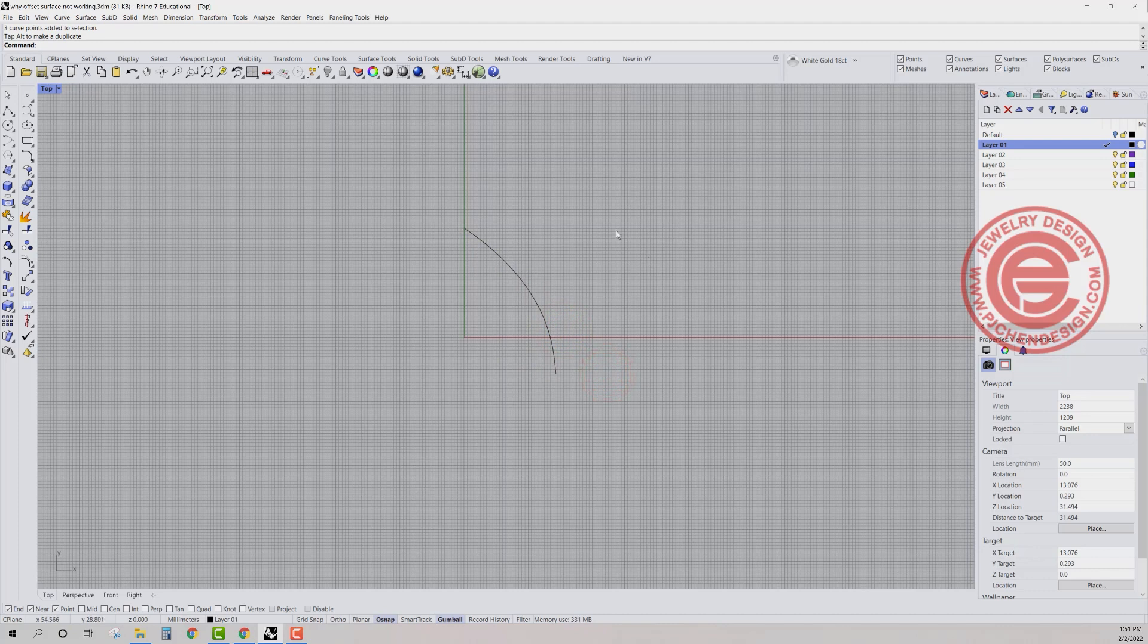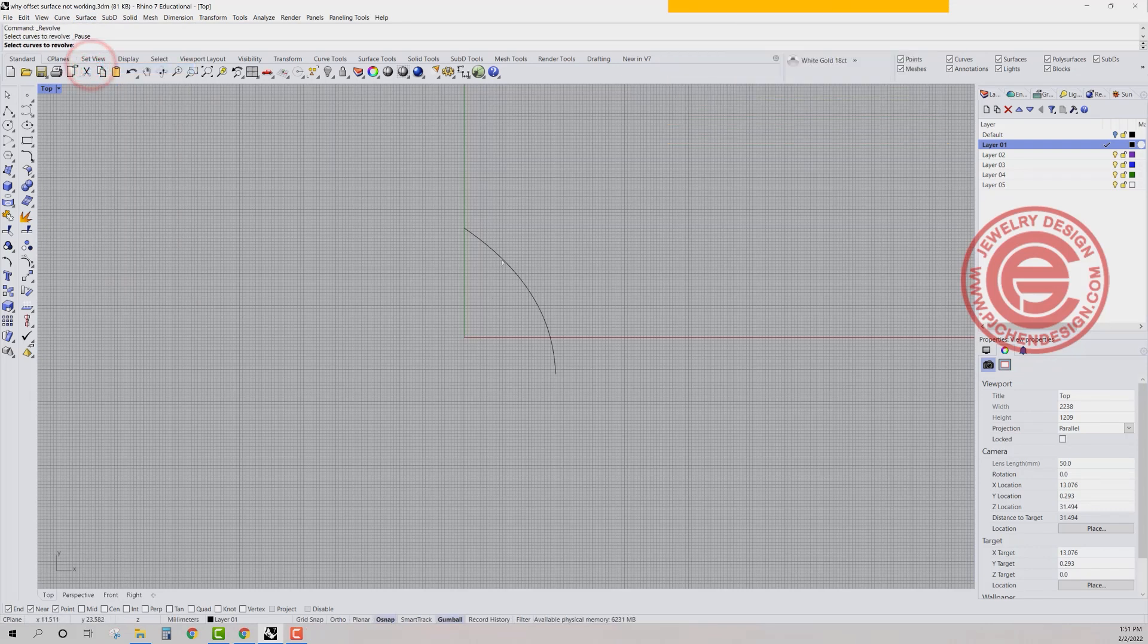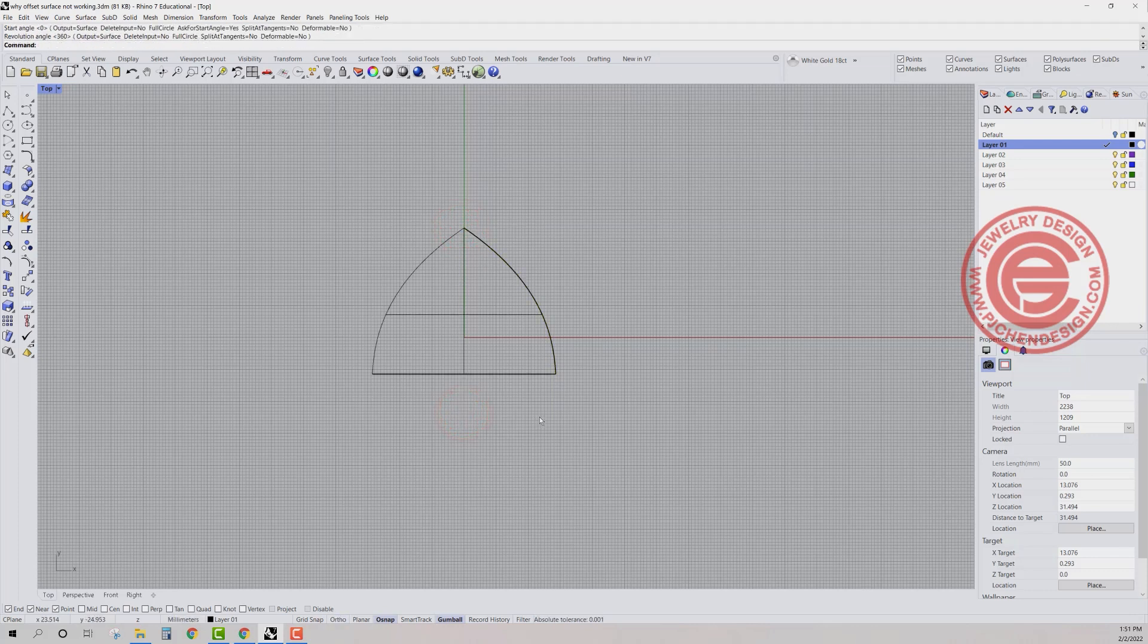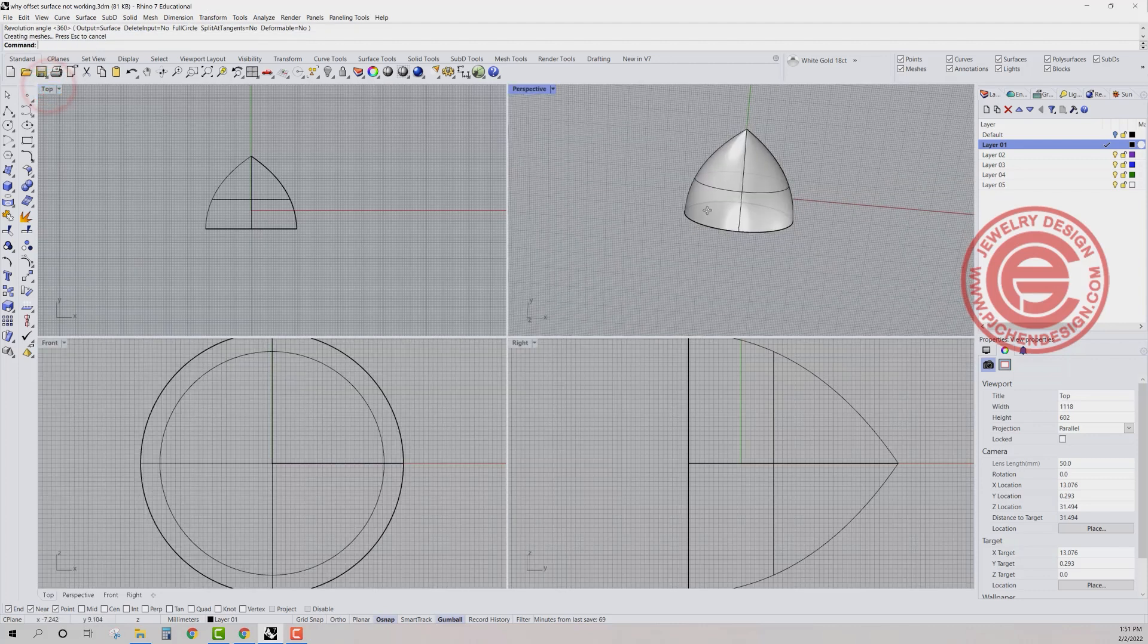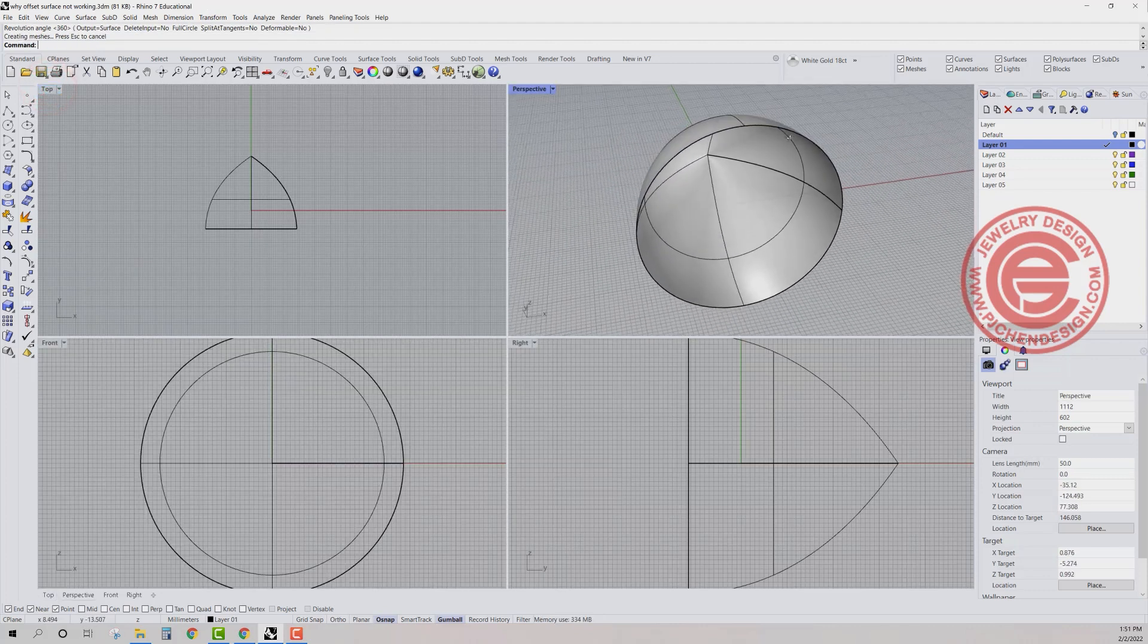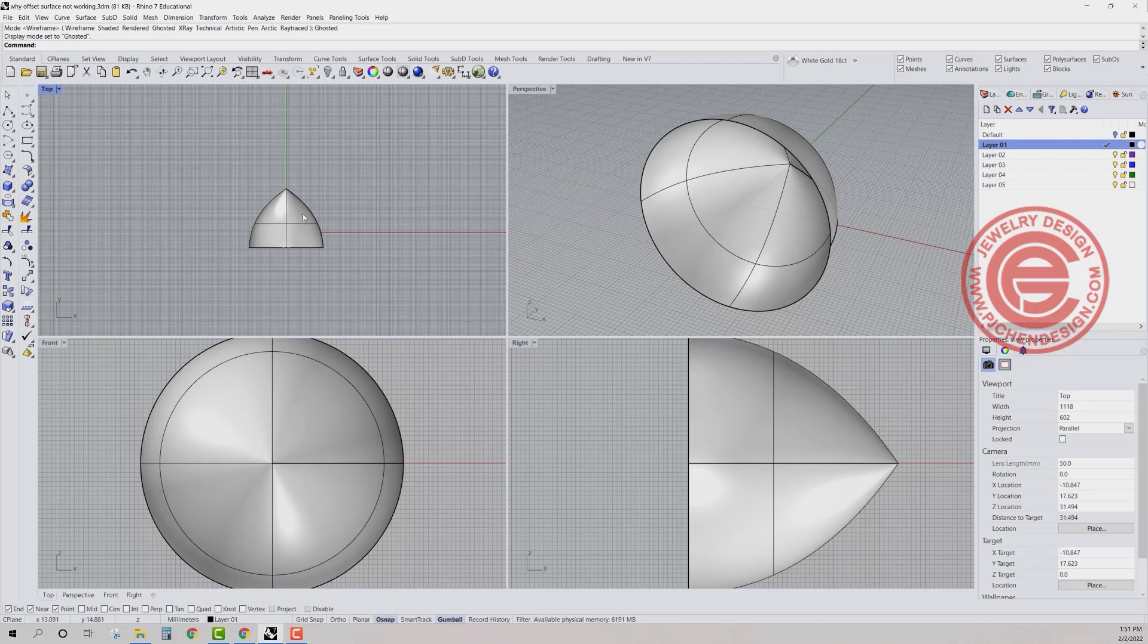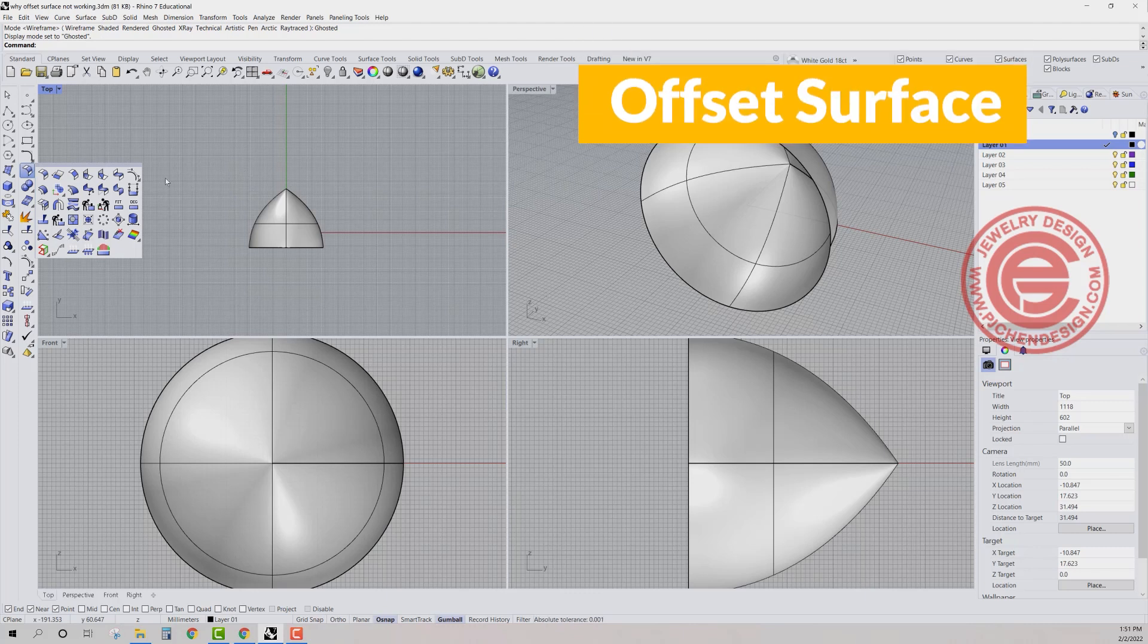The way to make the surface, we are going to use the command called revolve and we're going to select this one and then the revolve axis is going here to here and we're going through 360 degrees so we get something like this. As you can see in my perspective, this surface is coming into the point.